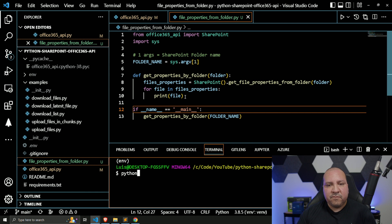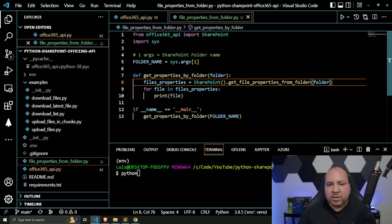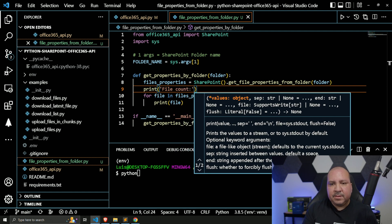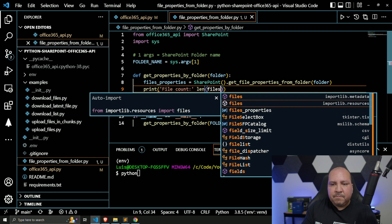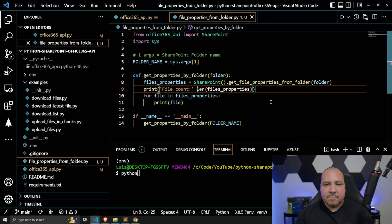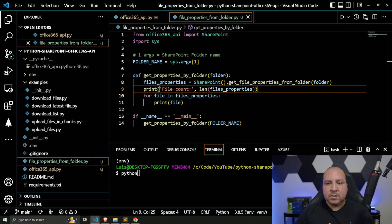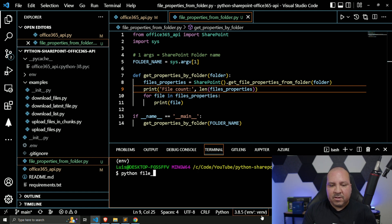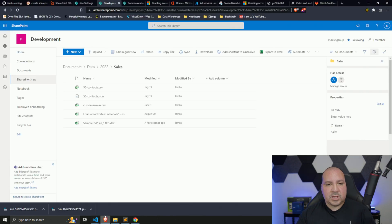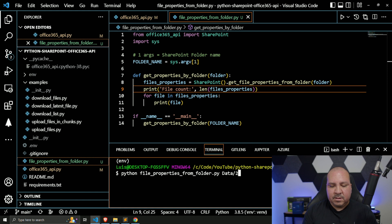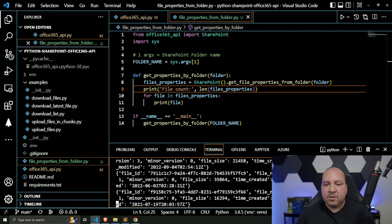I want to iterate over each file, but also at the very beginning I'm going to print 'file count' using 'len(file_properties)'. It should give us back five because we know there are five files. Let's run it — calling Python, then the file name, and passing 'data/2022/sales' as the folder path. Let's see what we get.